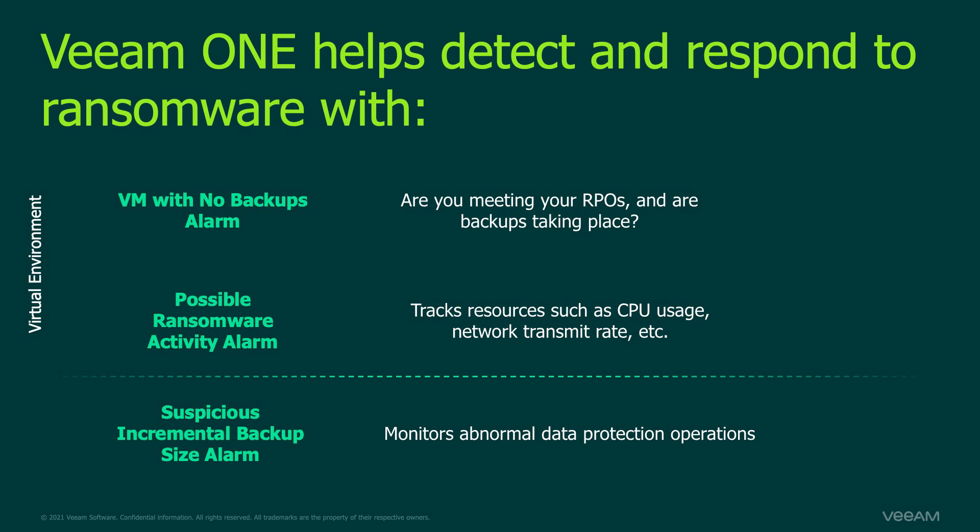The last alarm, the suspicious incremental backup size alarm, is going to monitor the data protection operations, specifically the backup jobs running in your environment.